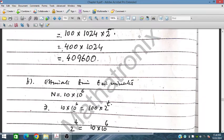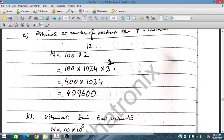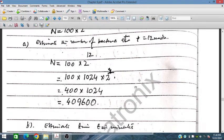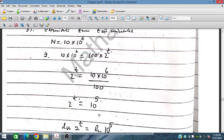So n equals 10 million. We write n equals 10 million and we have to find the time t. This gives 10 to the power 7 equals 100 times 2 to the power t. So 2 to the power t equals 10 to the power 5.